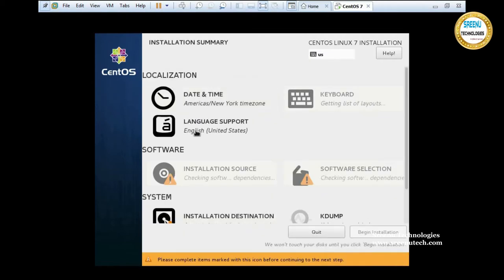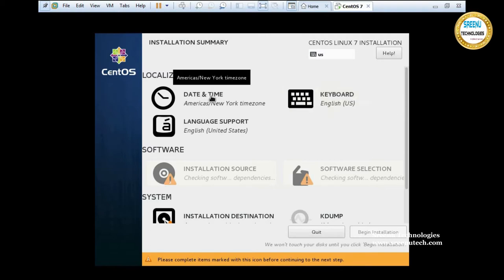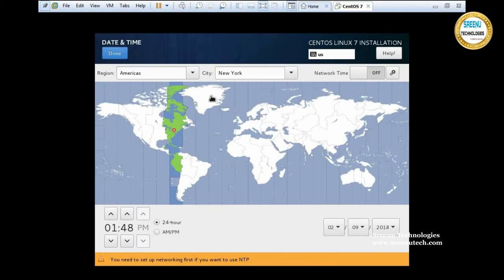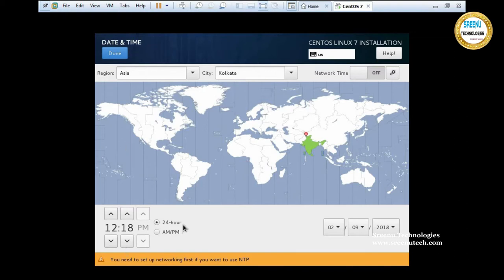Click on 'Date and Time' and change your time zone. We are in India, so I am choosing India — it will show the Asia/Kolkata region. There is a 24-hour option and an AM/PM option — I am choosing AM/PM. Then click Done.